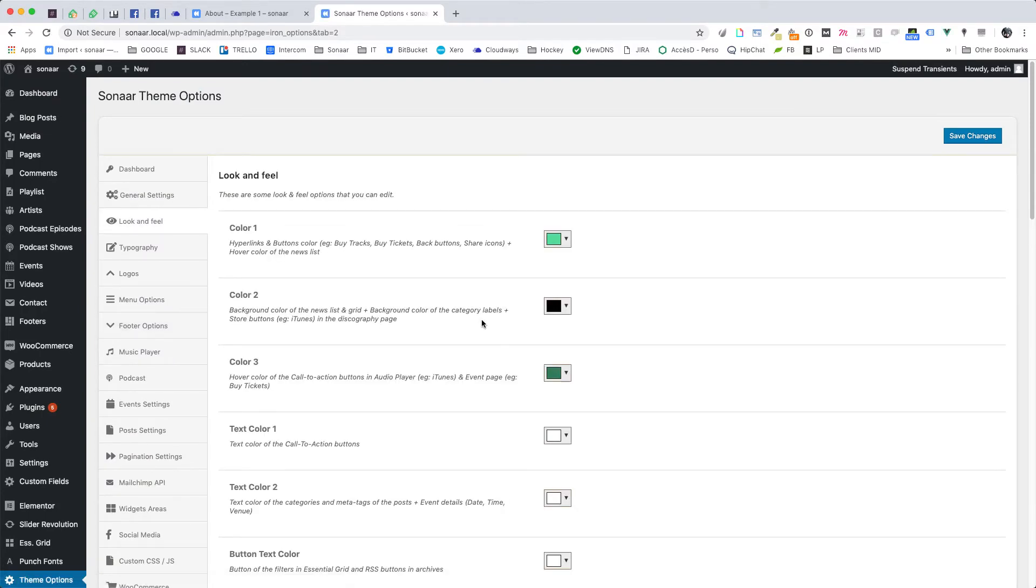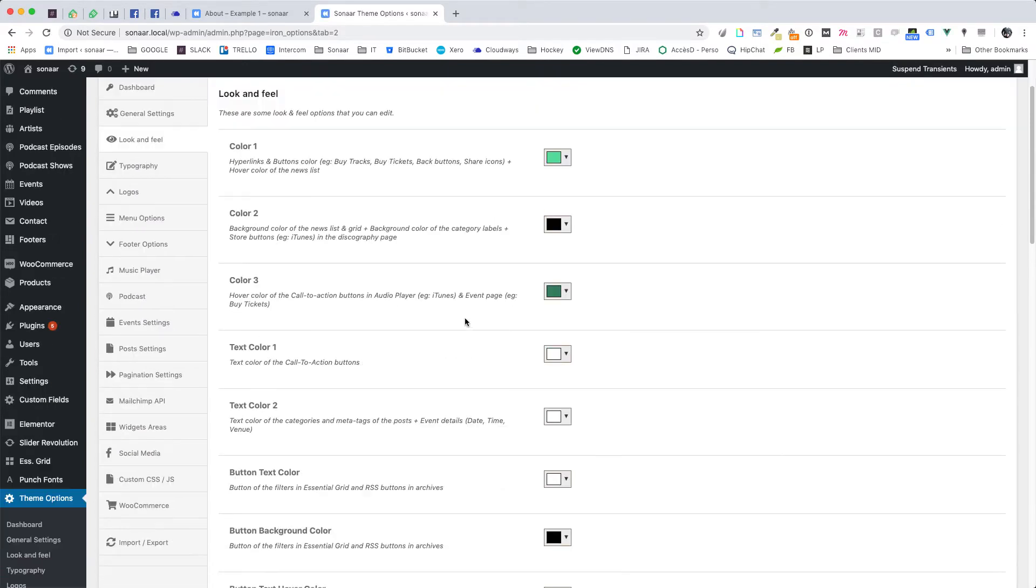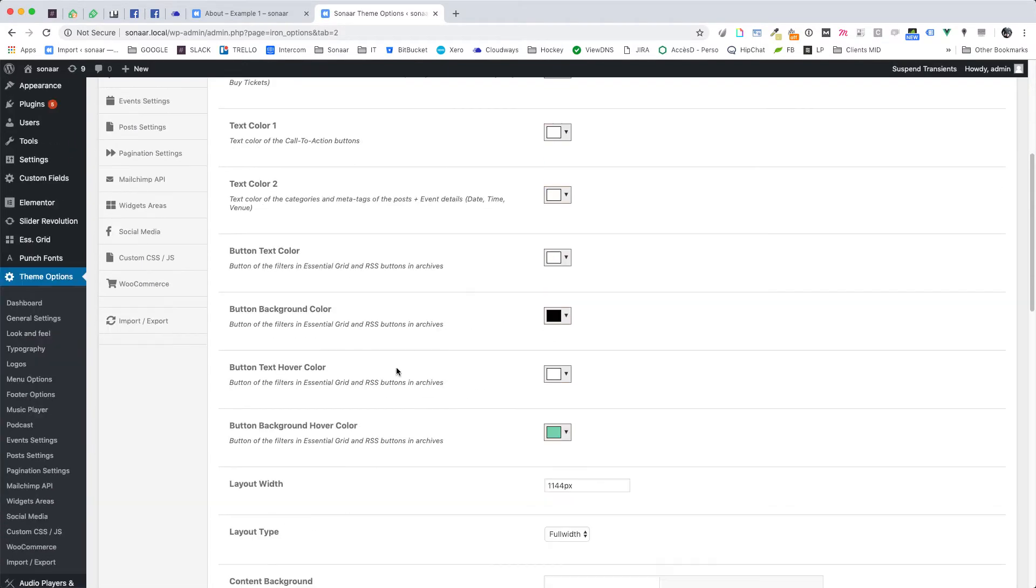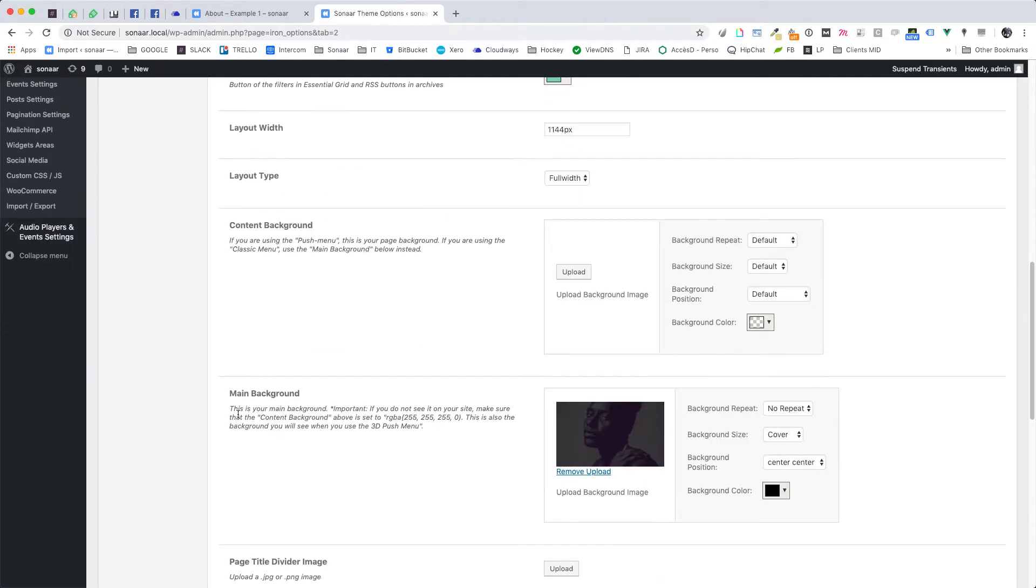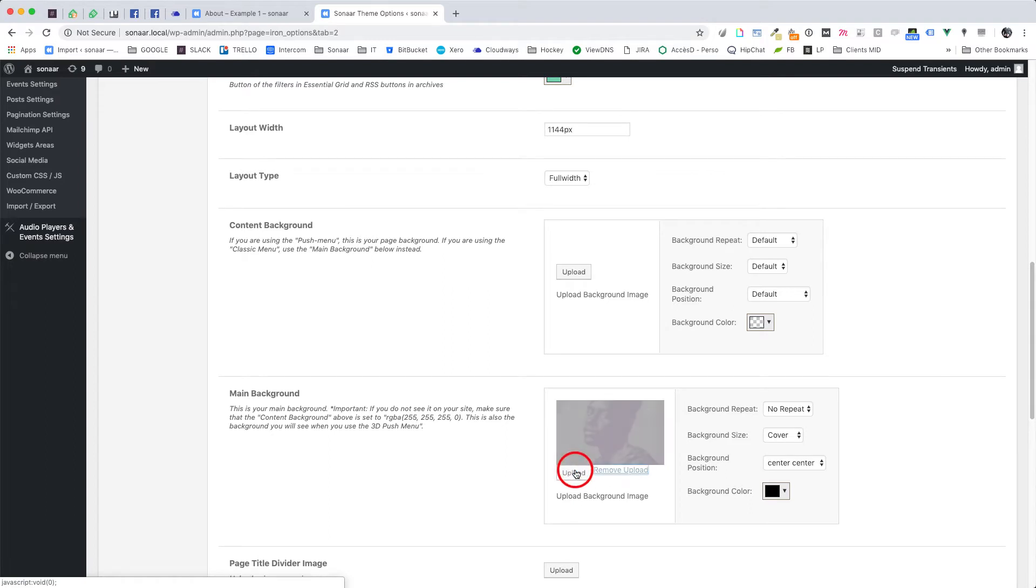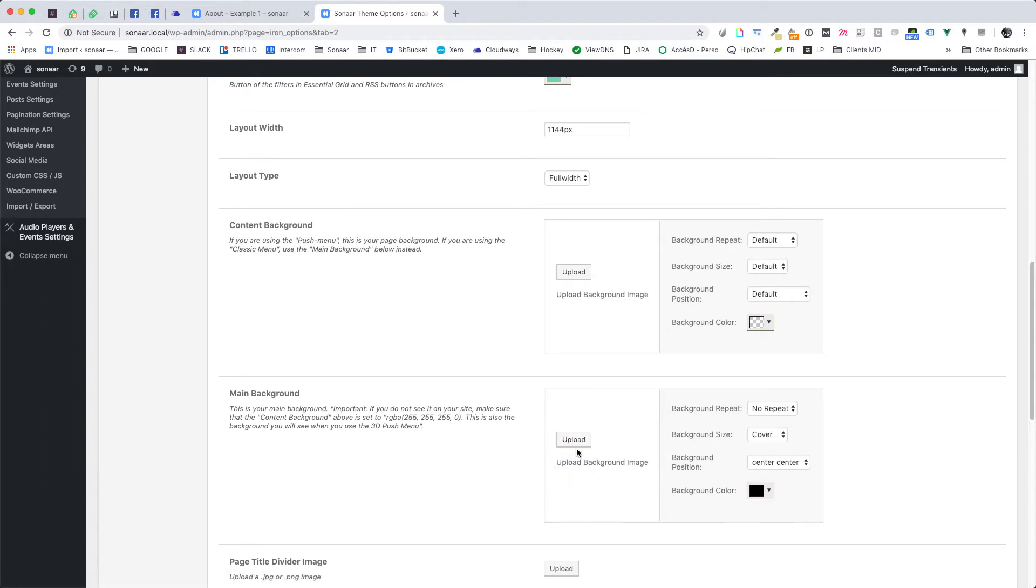Now scroll down to the main background section. All you have to do is remove the existing image and then click upload.